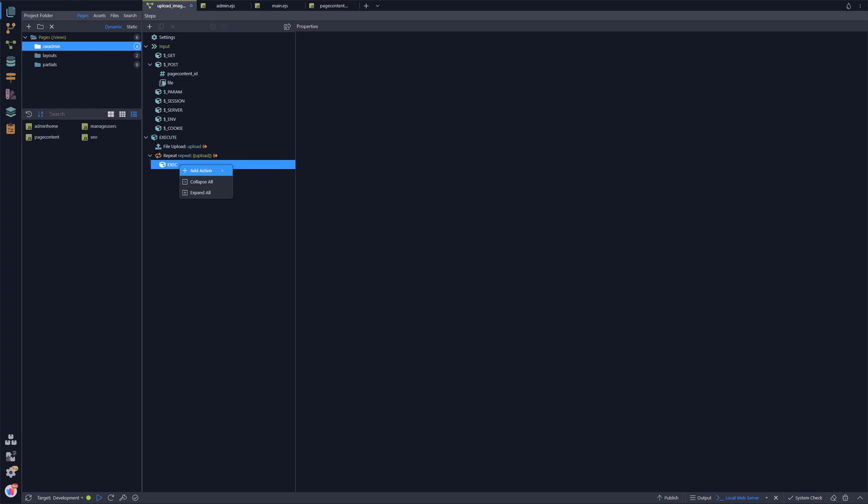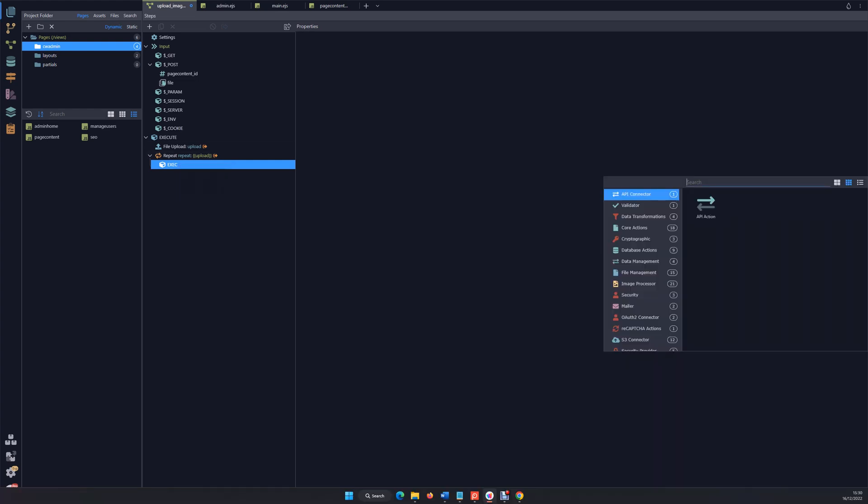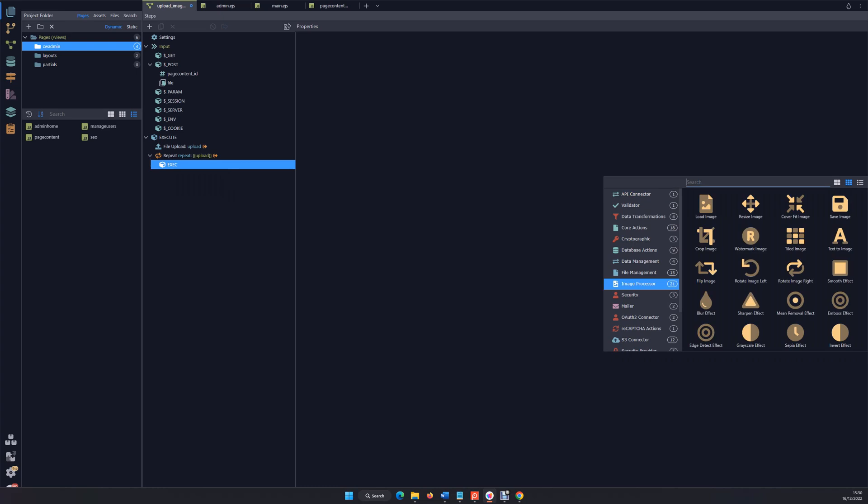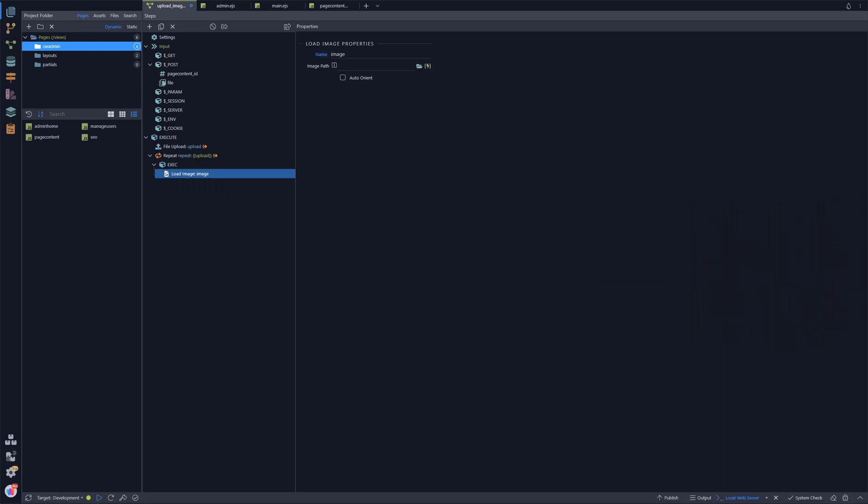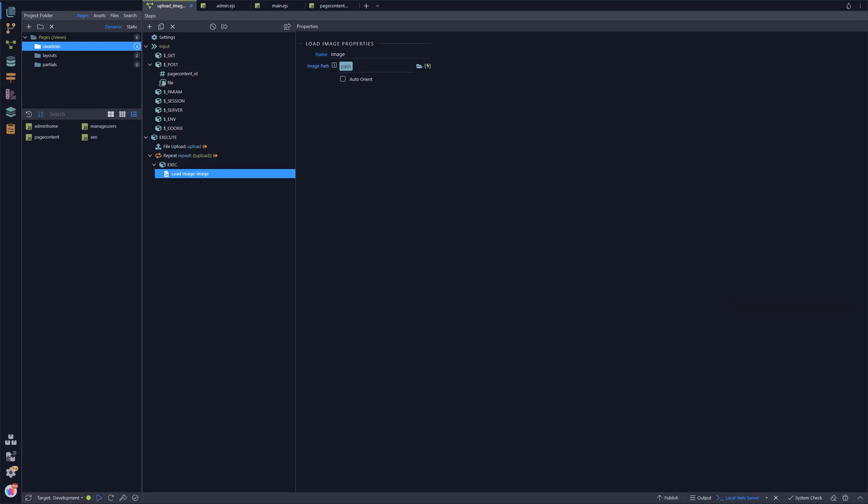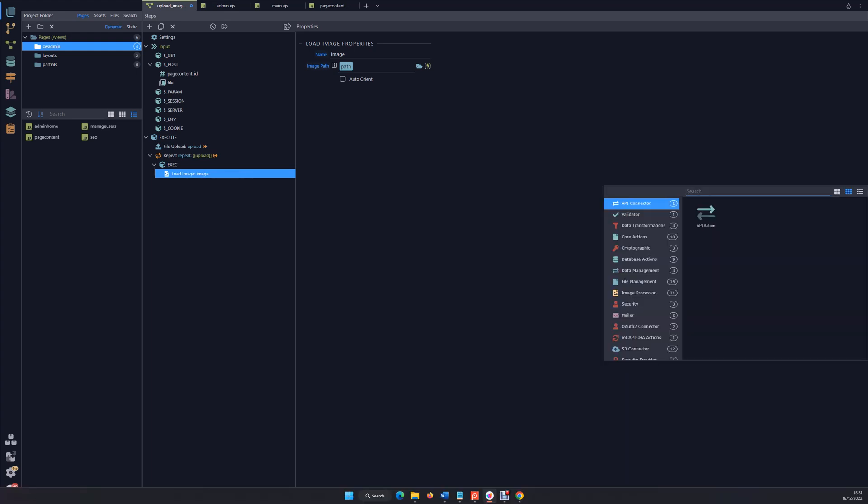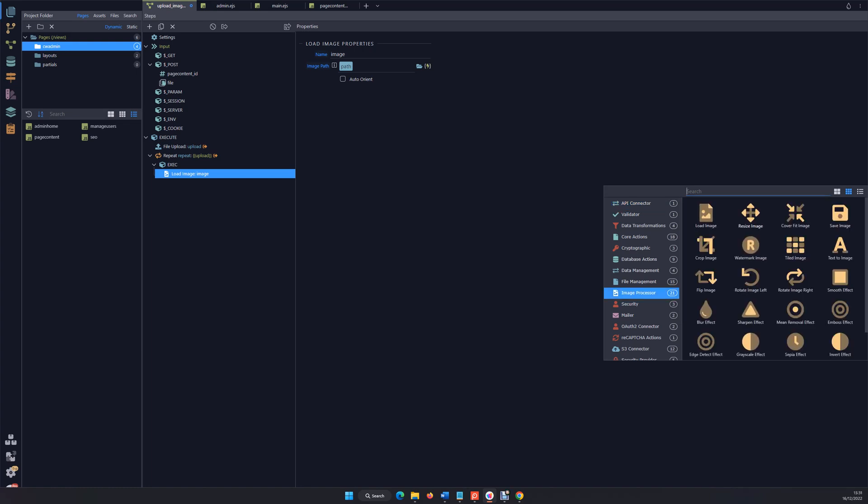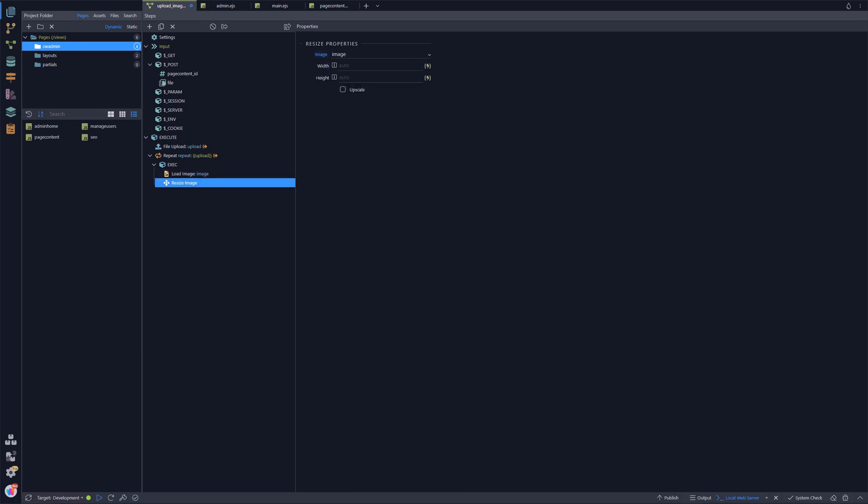So let's do some very simple image management. First of all, we're going to have to load our image in memory, so we use load image and we're loading that image from our path. We're now going to do a simple resize, so we're going to add action, we've got image processor, and we're going to do an image resize. I want the image to be about 640 pixels wide.